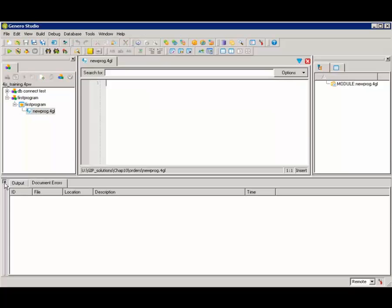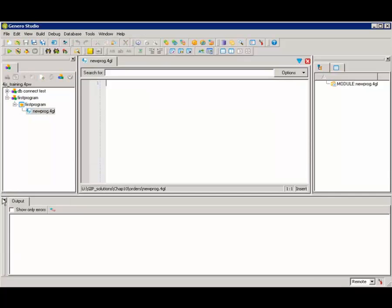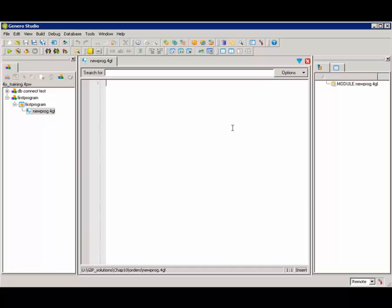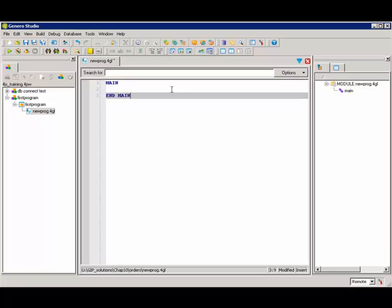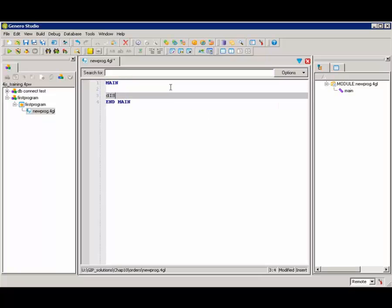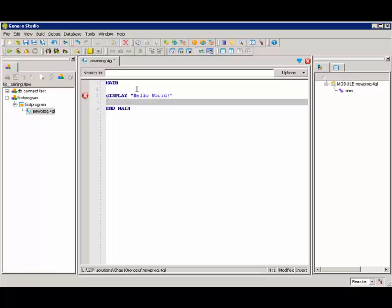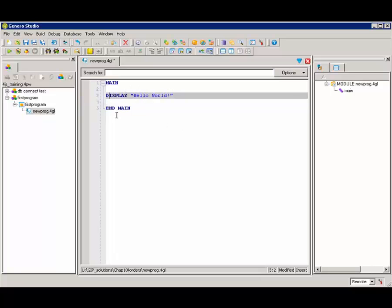So for this little program, all I need to do is create a main block. I'll put in main and end main. And then what this program is simply going to do is display the words Hello World to the standard output. We'll just clean that up. It doesn't matter if we have lowercase or uppercase or mixed case.